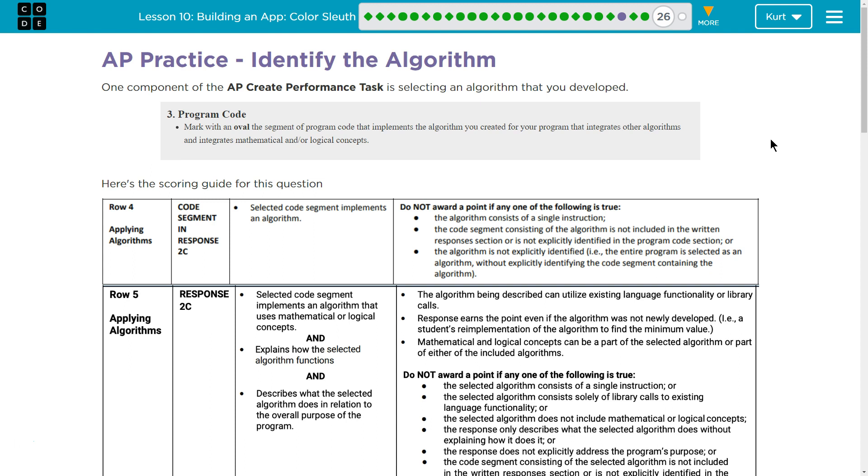We can do this. One component of the AP Create Performance task is selecting an algorithm that you develop. Here's the scoring guide for this question.